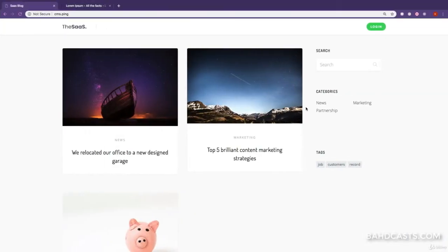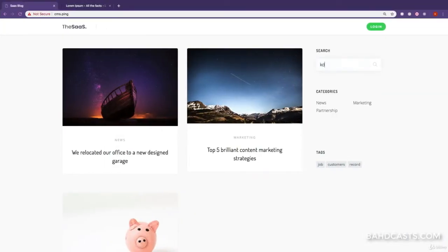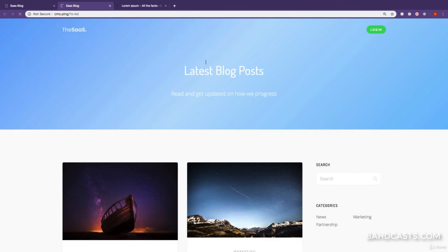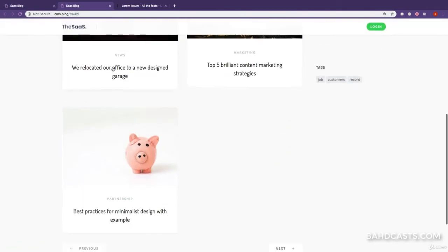Welcome back. In this lesson we are going to add the search functionality so that when you search right here and hit enter, it actually shows you some cool results. So let's get started.